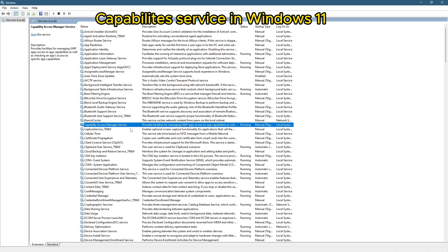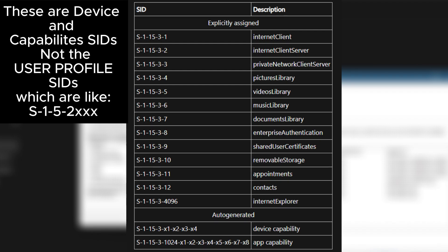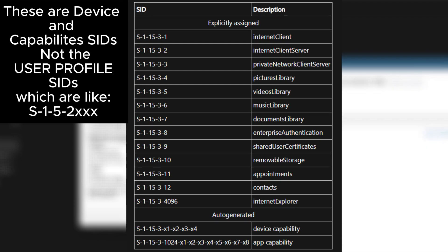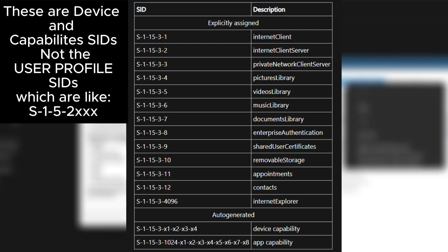App capability SIDs are used to define what an application can do. They are part of Windows security model to ensure that applications have only the permissions they need. For example, an application might need access to your location, camera, or other hardware and system resources.